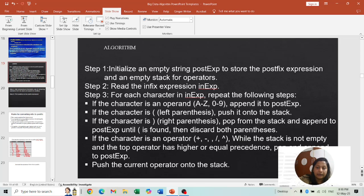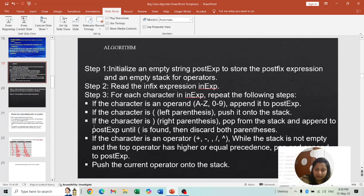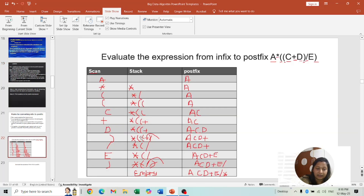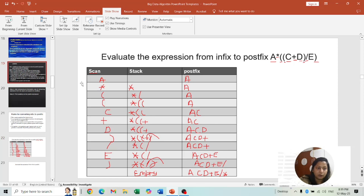For each character in the expression, repeat the following steps. If the character is an operand (A to Z or 0 to 9), append it directly to post_exp — it won't go to the stack. If the character is a left parenthesis, push it to the stack. If the character is a right parenthesis, pop from the stack and append to post_exp until the left parenthesis is found, then discard both parentheses.